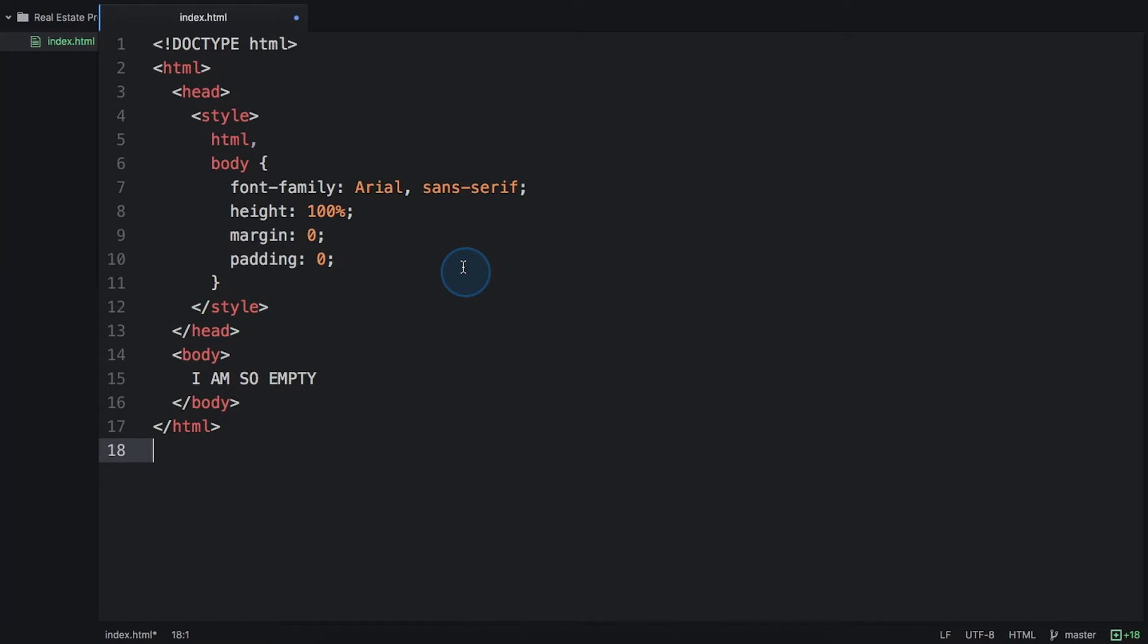Now that you understand what you're seeing, let's load the map into your site. I'm starting off with just a basic HTML site. It's blank right now.